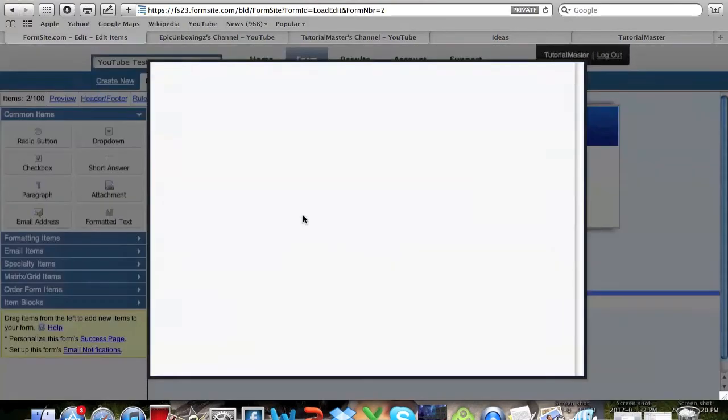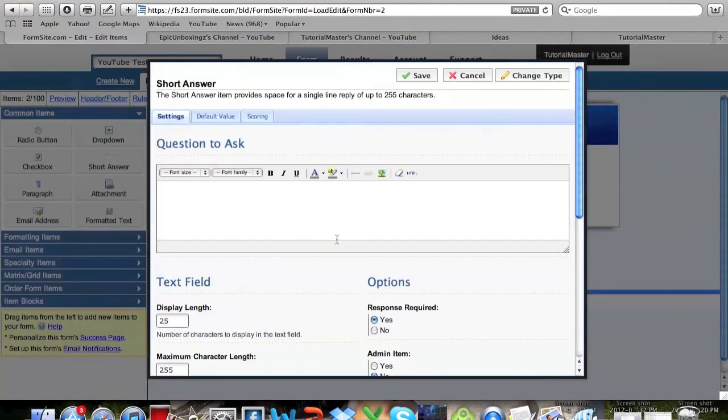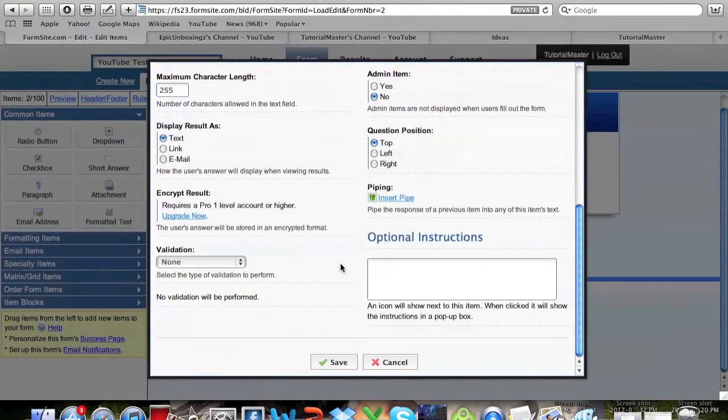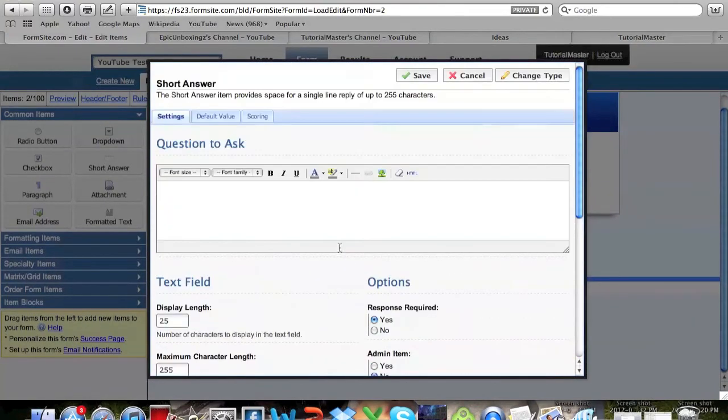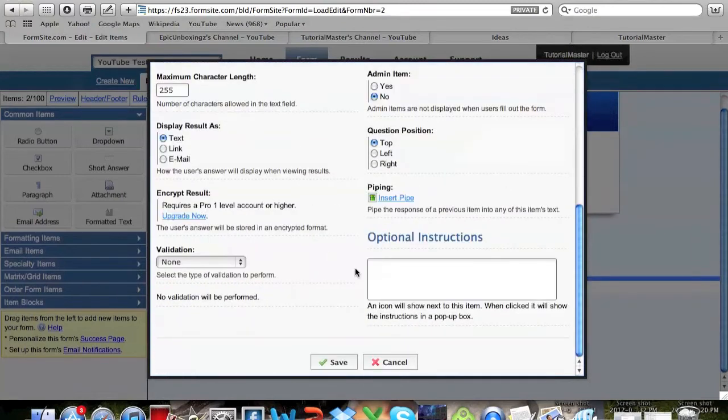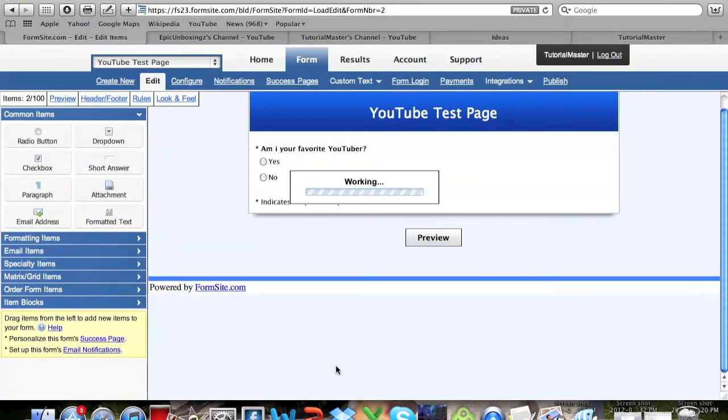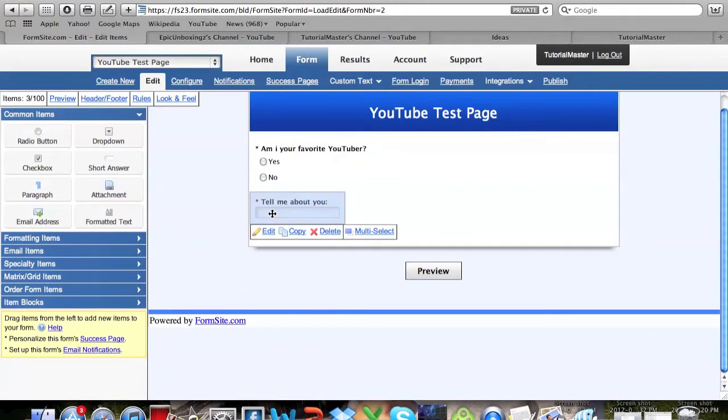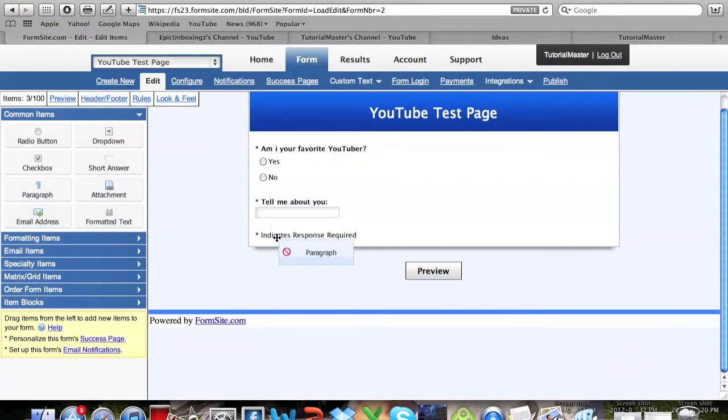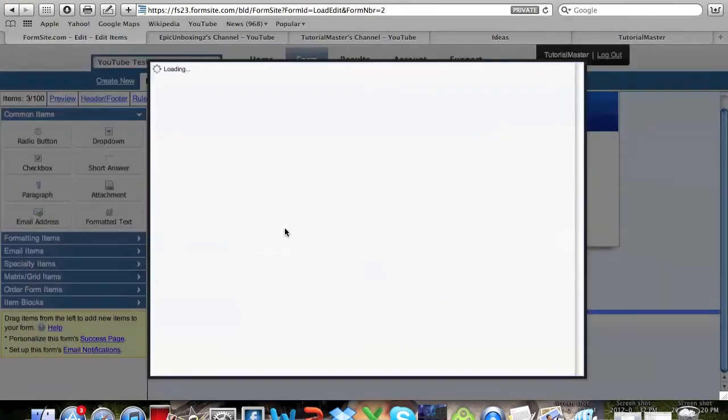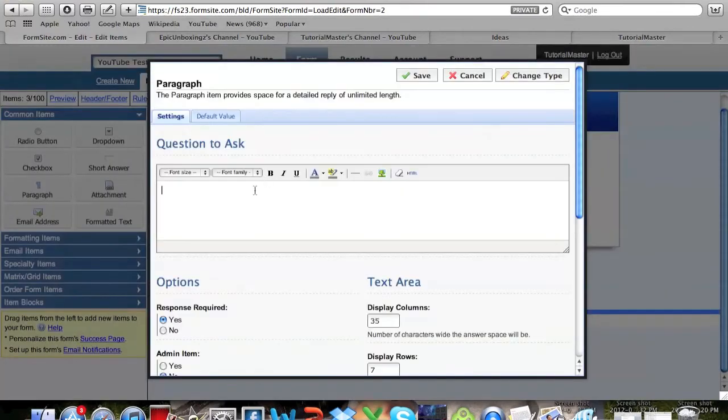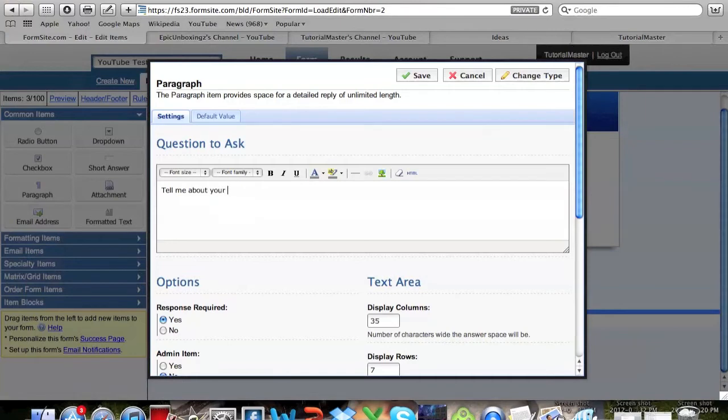You can also add a short answer. Let's see, I'll put 'Tell me about yourself' and you can see that when we put it on this page it shows it like that. Then adding a paragraph, I'll put 'Tell me about your channel.'